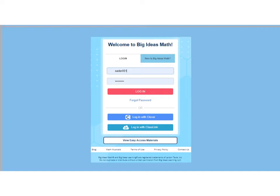Now we're back to the initial login page. Notice at the bottom is a button that says 'View Easy Access Materials.' If you click on that, it takes you to free resources that anyone can access even without a Big Ideas account — including an e-book, a skills review handbook, and some other resources. That's also a quick way to access material. Go ahead and enter your username and password and click login to get into Big Ideas.